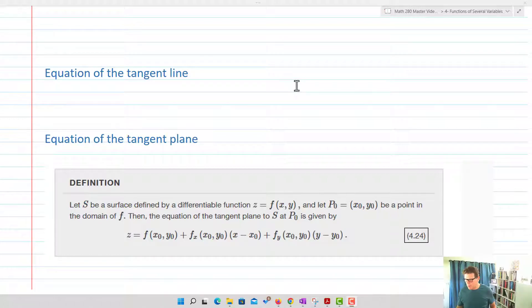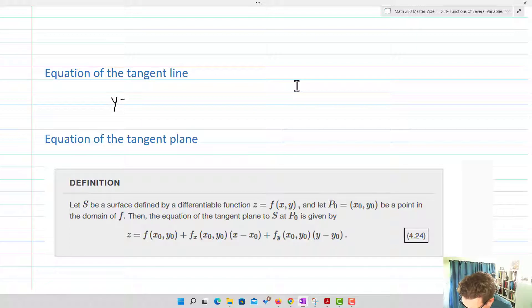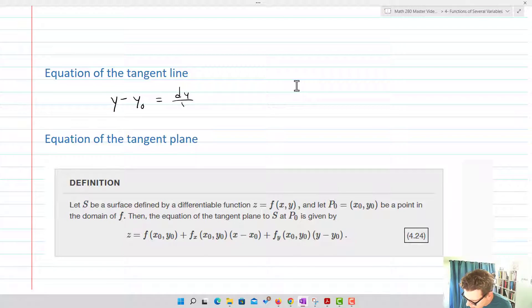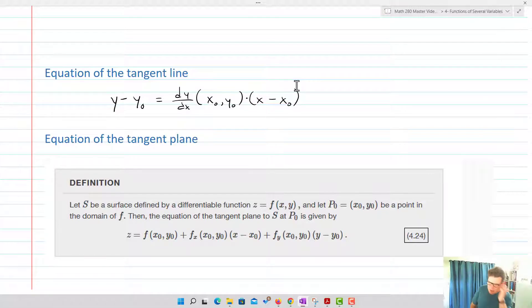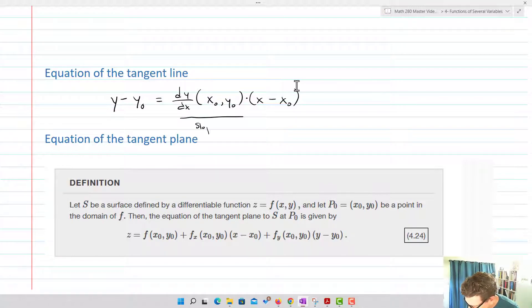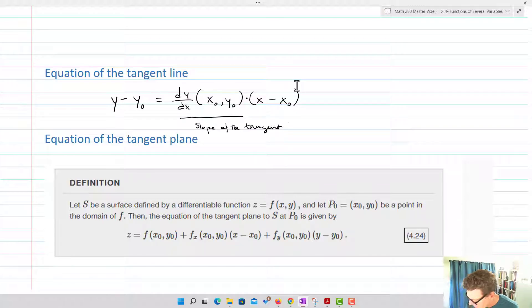The equation of a tangent line is: y minus y₀ equals dy/dx evaluated at (x₀, y₀), times x minus x₀. This is the slope of the tangent line, and we've just got a point-slope form. That's the equation of our tangent line.